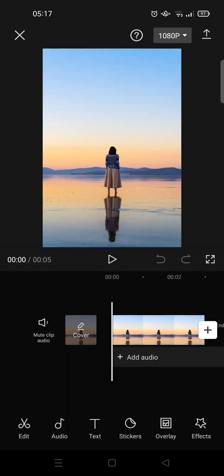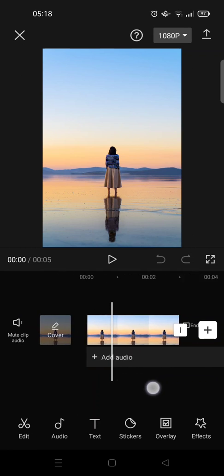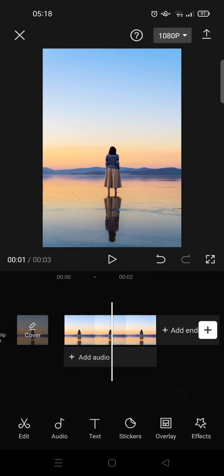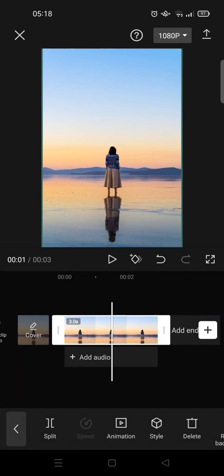Hey guys, back with me again in this channel. On today's video, I'm gonna show you how to do this silhouette edit on CapCut. So here I have a photo and what you need to do first is copy the photo.